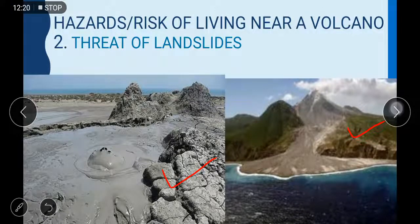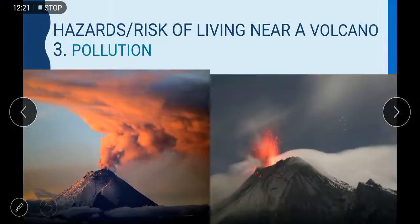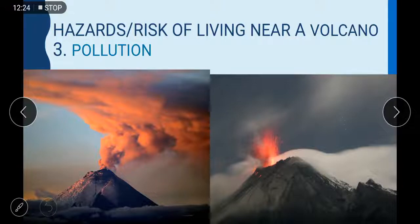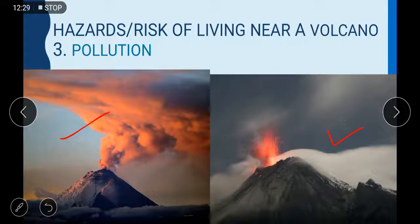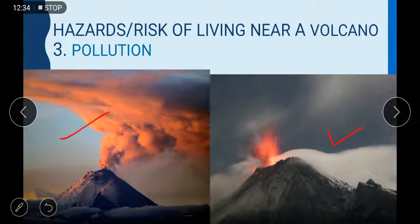Hazard number three: pollution. Pollution can be a very significant hazard whenever there is an active or sub-active volcano. Air pollution and other kinds of pollution are major concerns near volcanic areas.